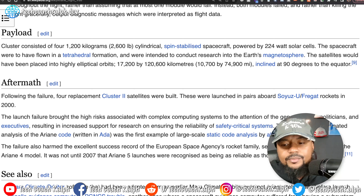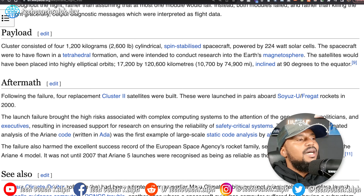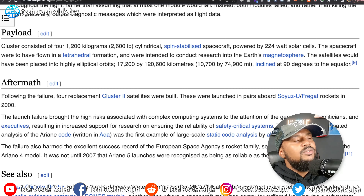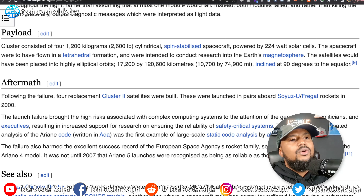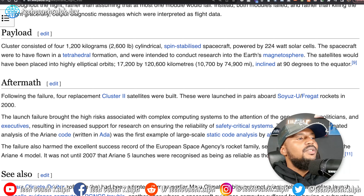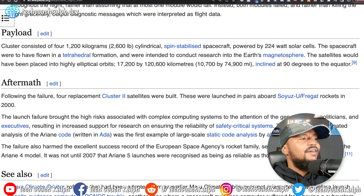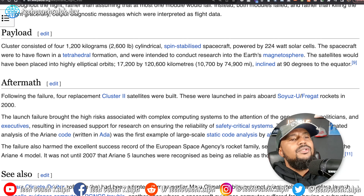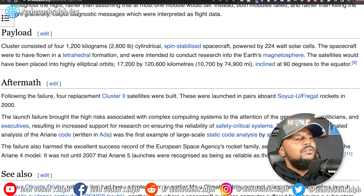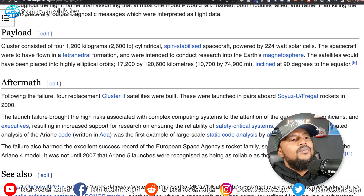Looking at the payload: the Cluster spacecraft consisted of four 1,200-kilogram — about 2,600-pound — cylindrical spin-stabilized spacecraft powered by 224-watt solar cells. The spacecraft were to have flown in a tetrahedral formation and were intended to conduct research into the Earth's magnetosphere. The satellites would have been placed into highly elliptical orbits of 17,200 by 120,600 kilometers, inclined at 90 degrees to the equator.